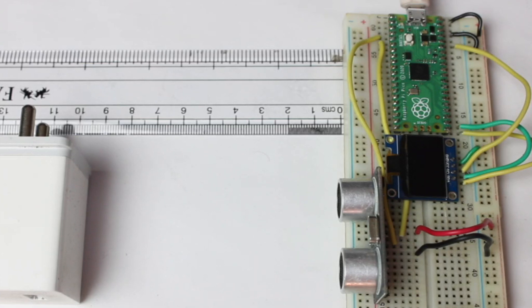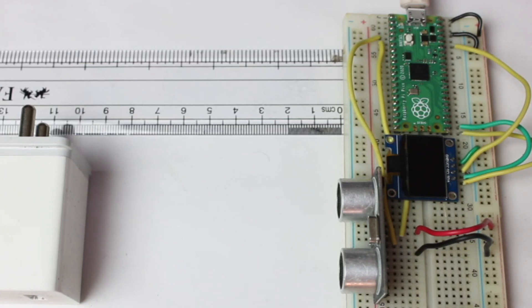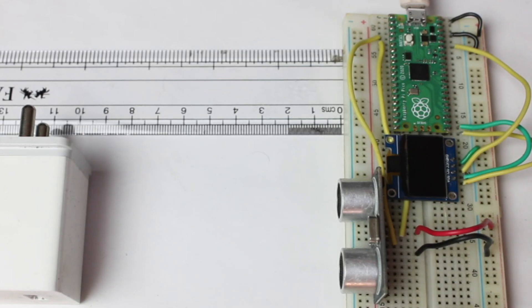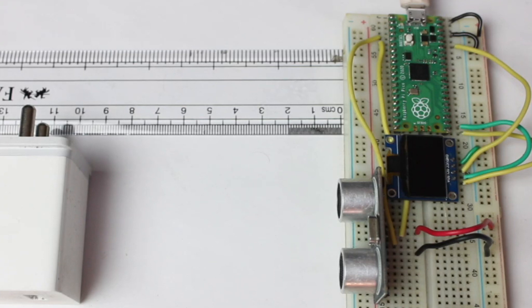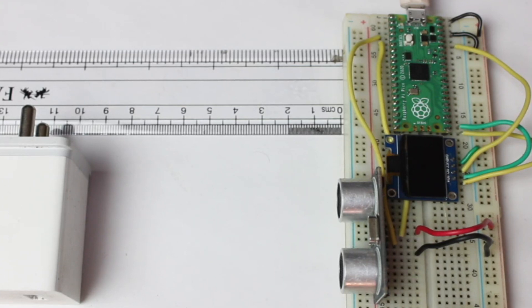Hello everyone, welcome back to Circuit Digest. In this video we will see how to interface an ultrasonic sensor with a Raspberry Pi Pico. We will calculate the distance then show this distance on the OLED display module.